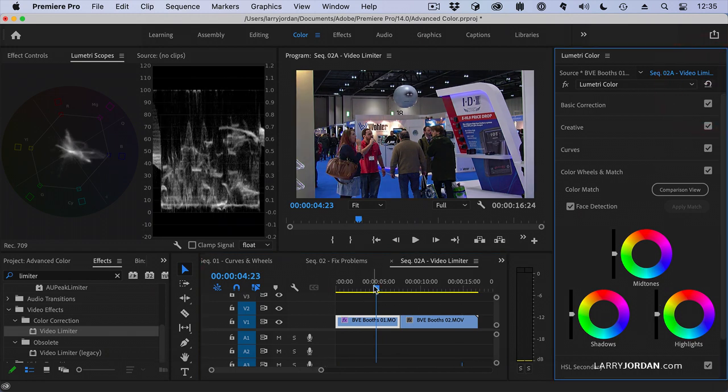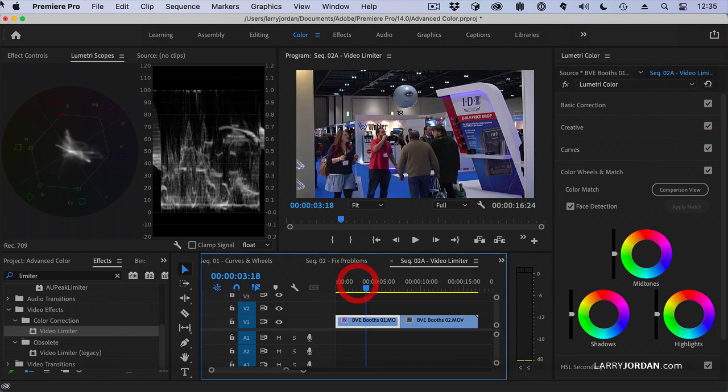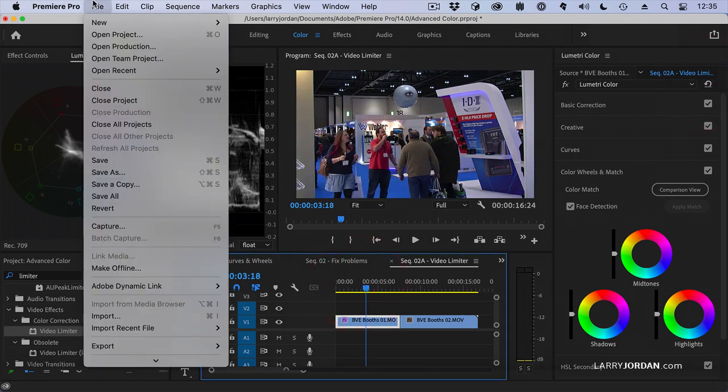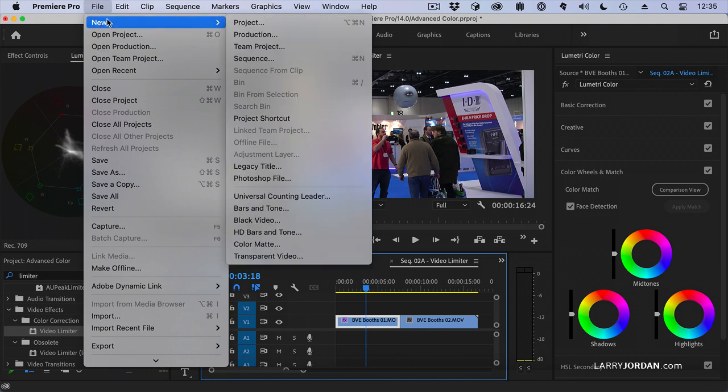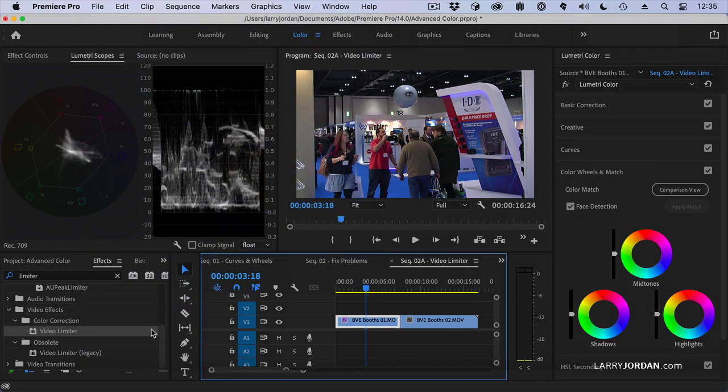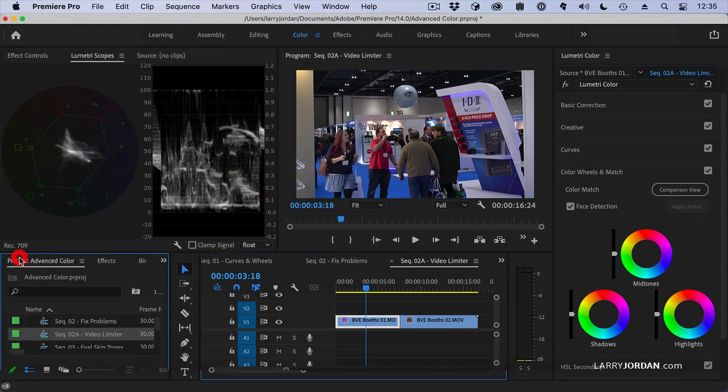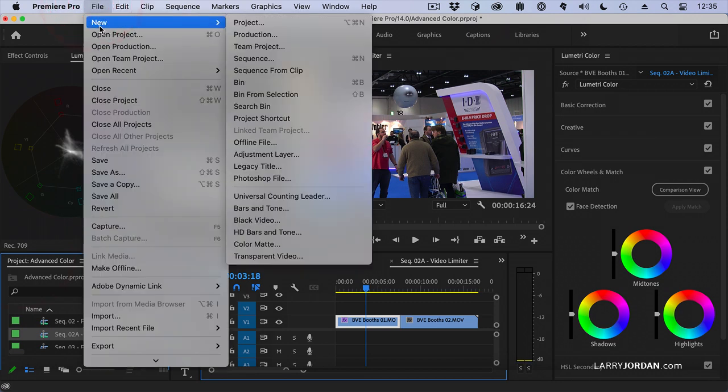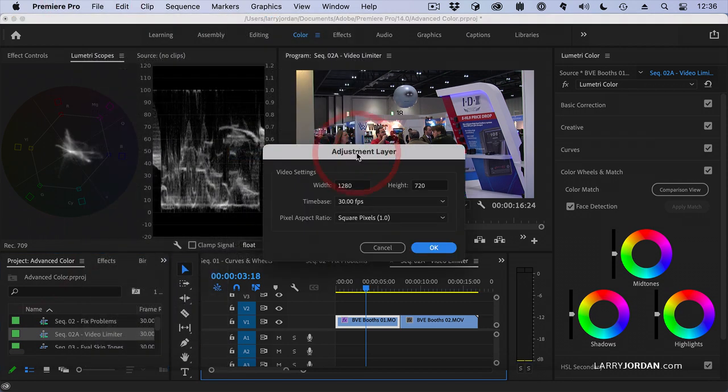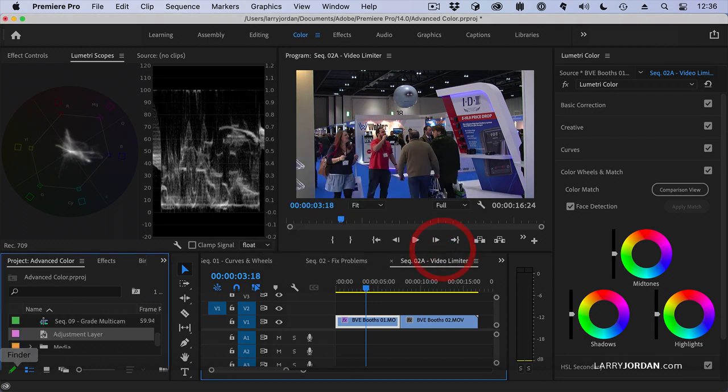So I'm going to select my clip, go to the File menu, go to New. And I want to select an adjustment layer. But notice that it's grayed out. In order to create an adjustment layer I need to be back in the Project panel. And go to File, New, Adjustment Layer. It will accept all the defaults.